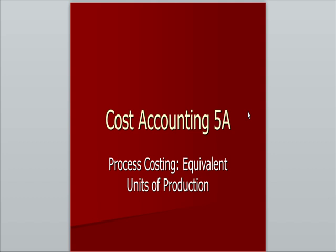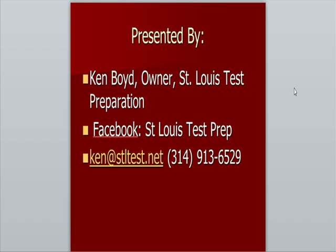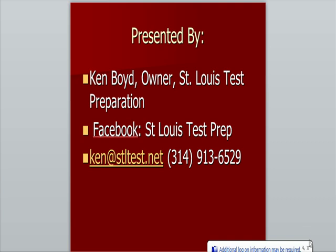Cost Accounting 5A Process Costing Equivalent Units of Production. This is Ken Boyd, owner of St. Louis Test Preparation. Here's our Facebook page, our email, and our phone number.